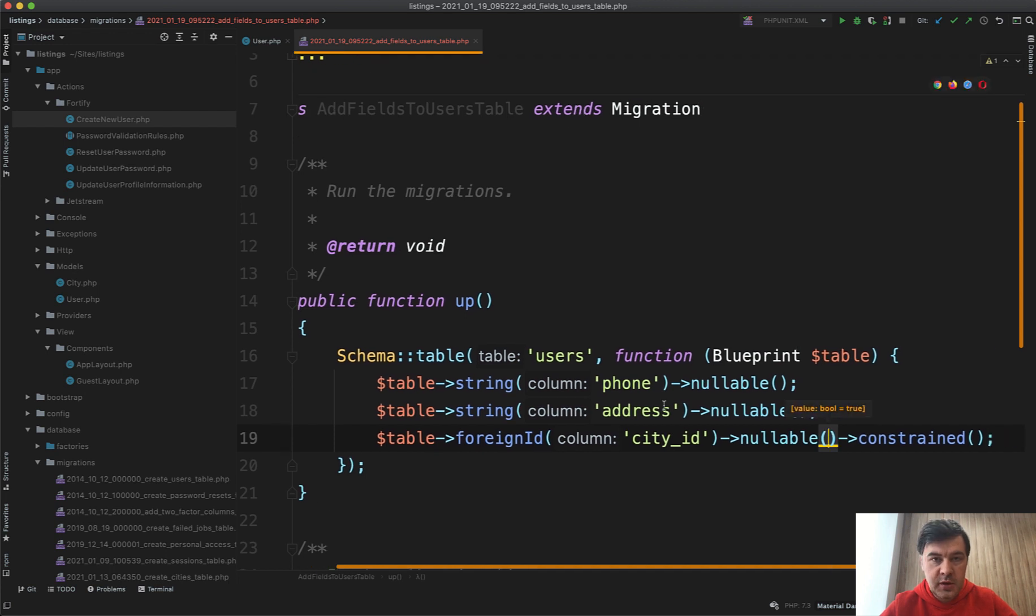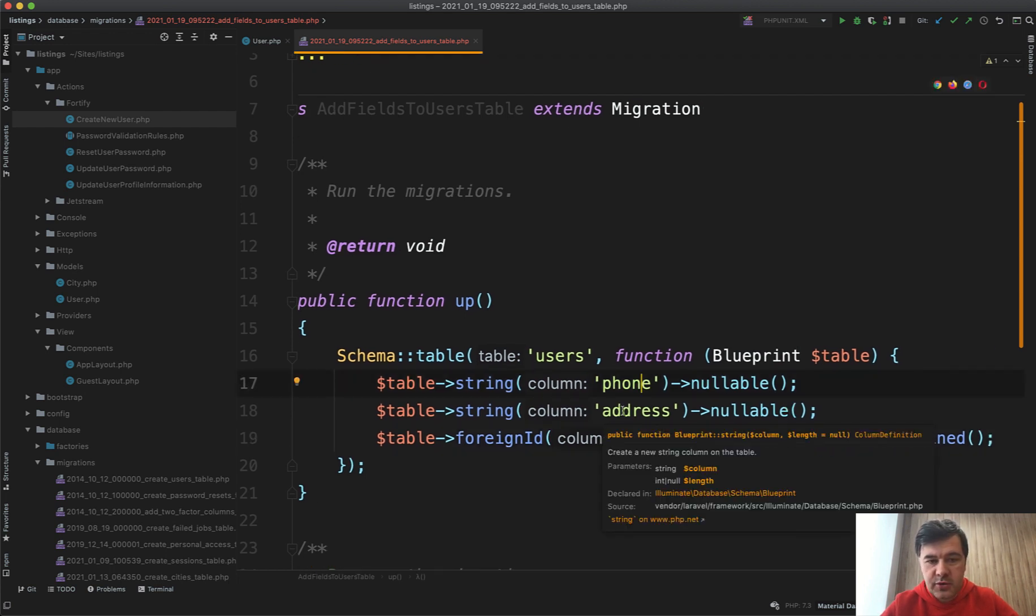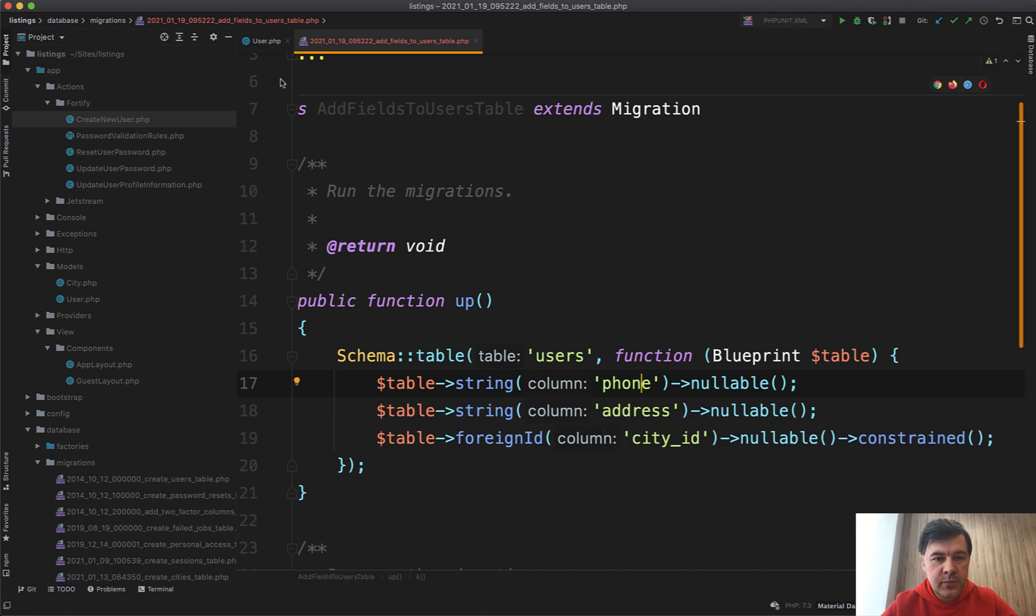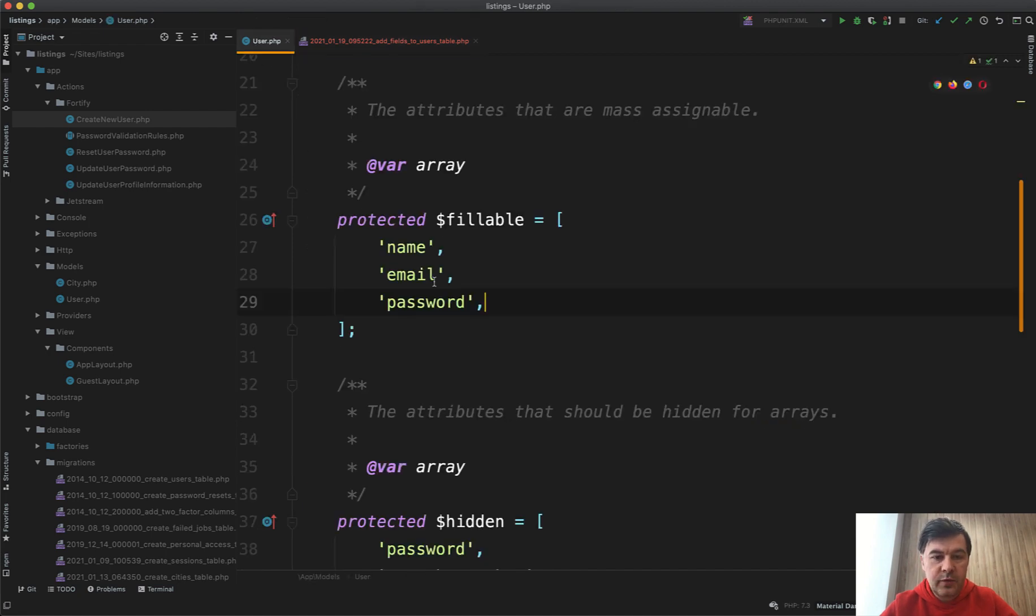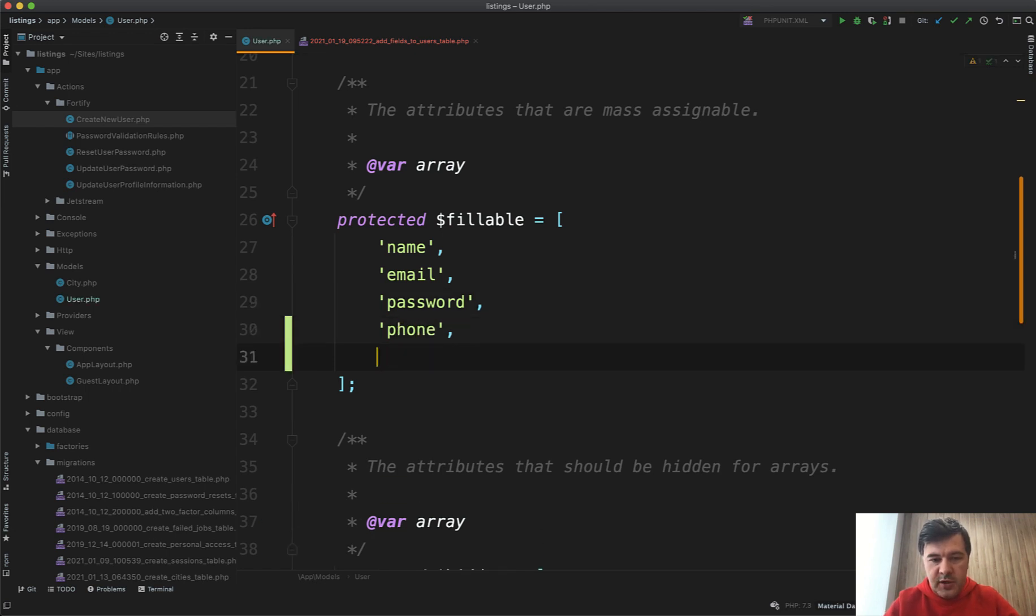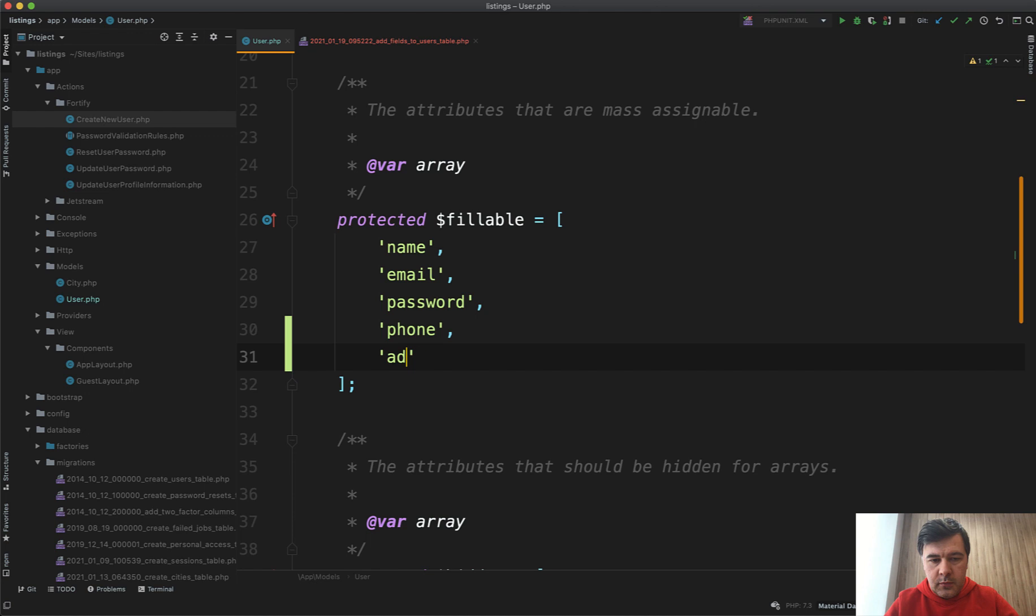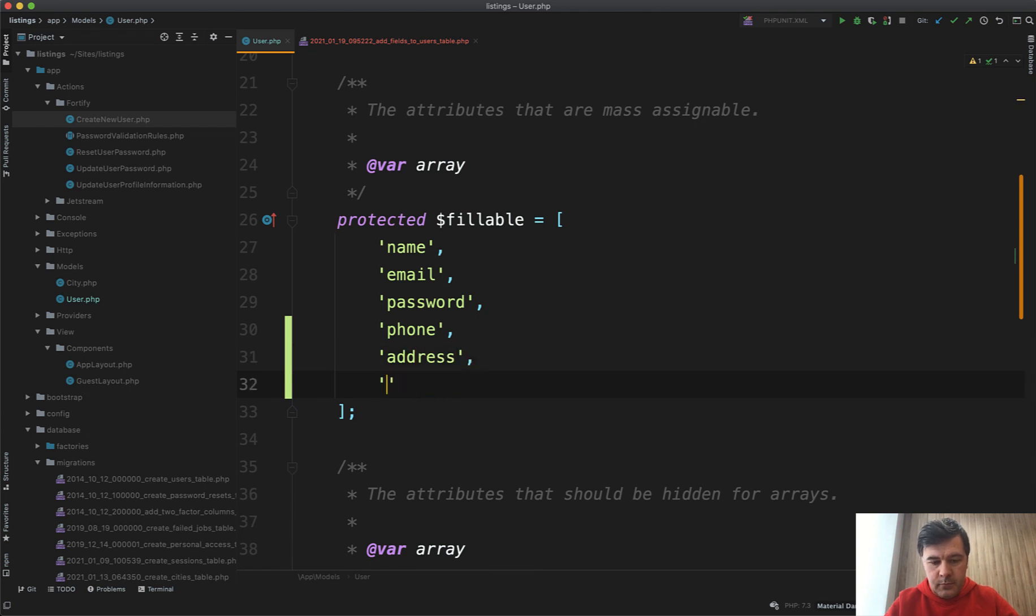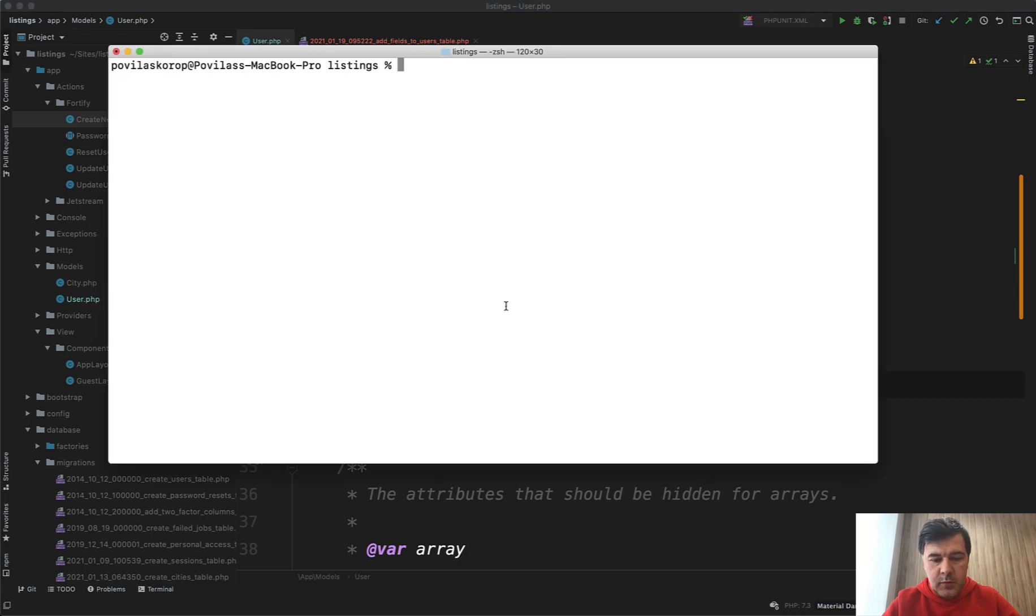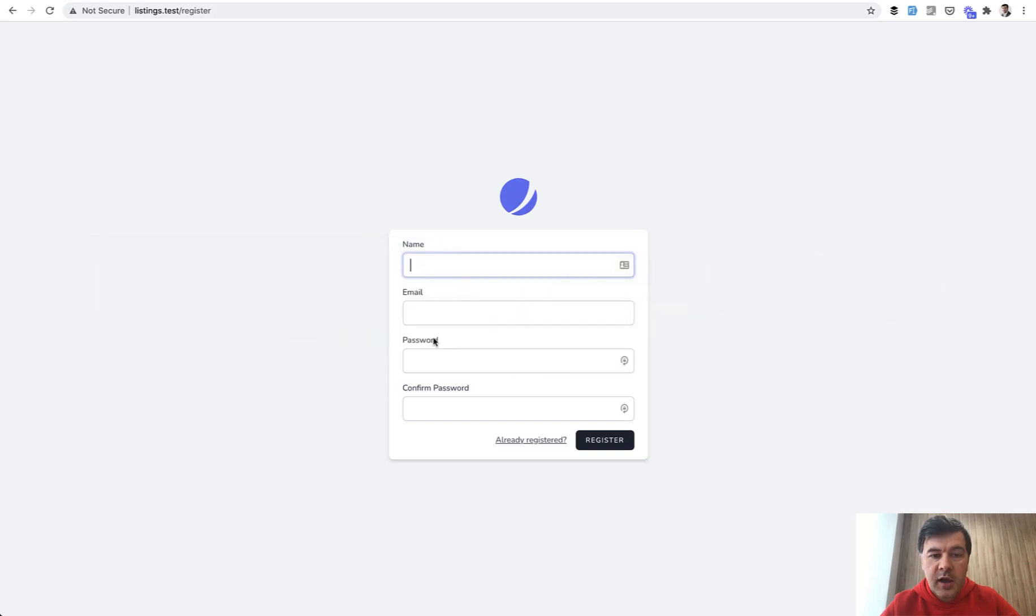Now we need to add those fields to the user model as fillables. Fillable already exists from Jetstream and default Laravel, we just need to add phone, address, and city_id. Let's run the migrations: php artisan migrate. Success.